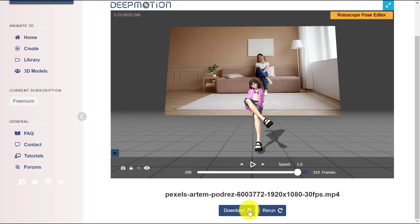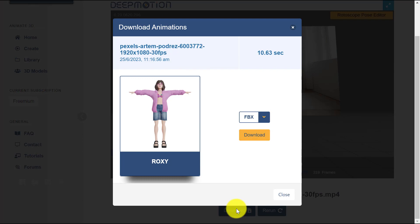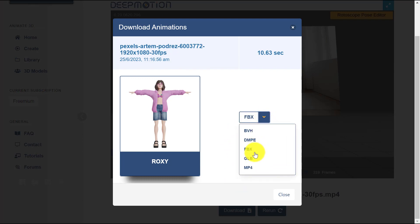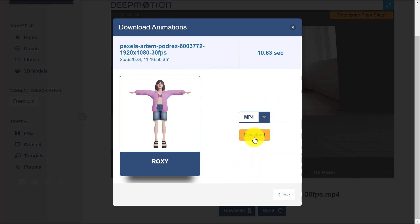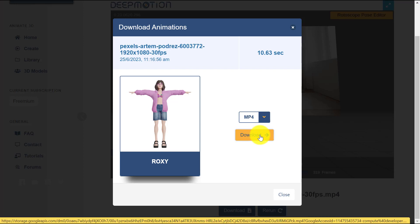After the generation process is done, click the Download button, select MP4 format, and click Download to save your animation video.